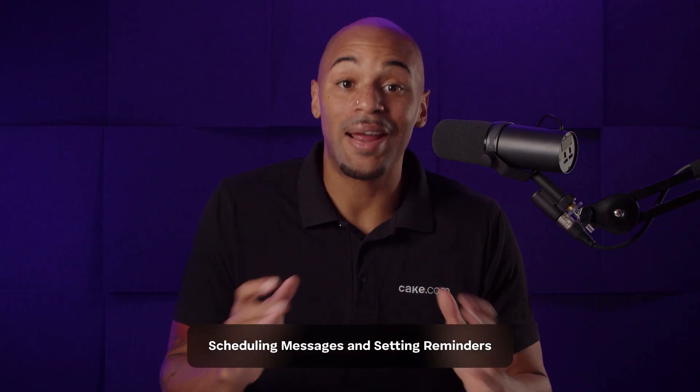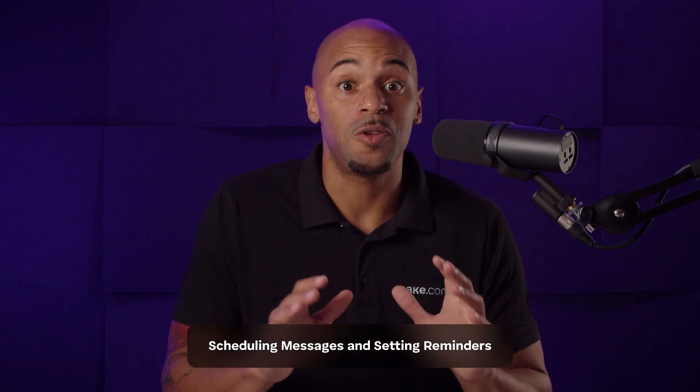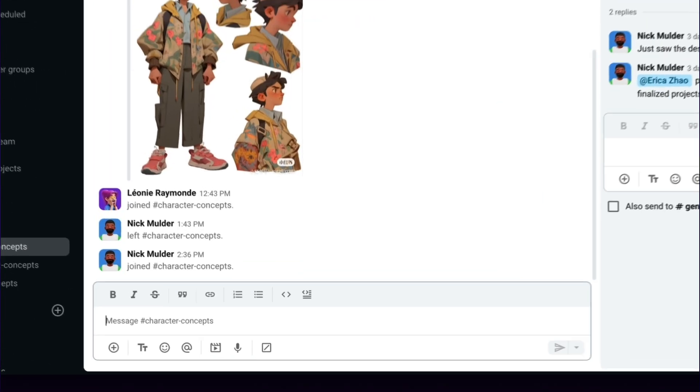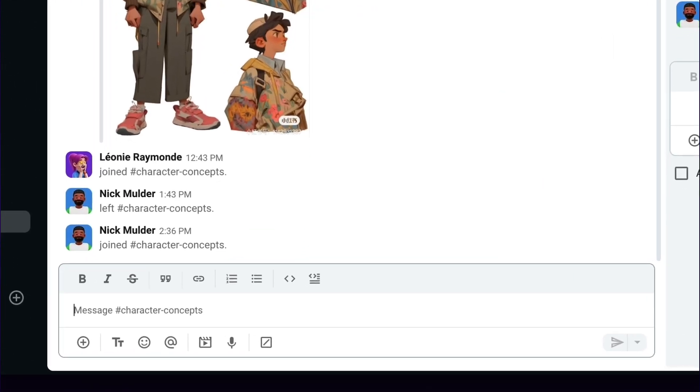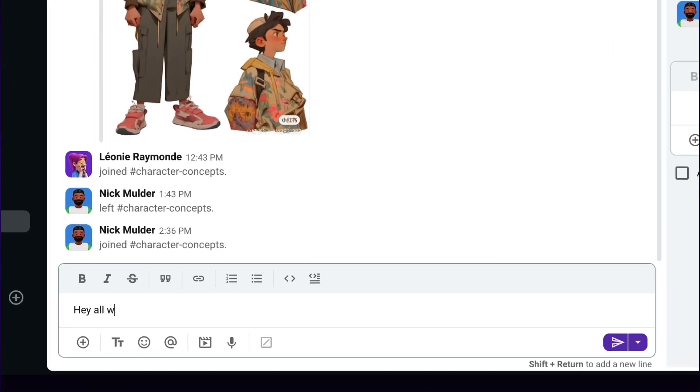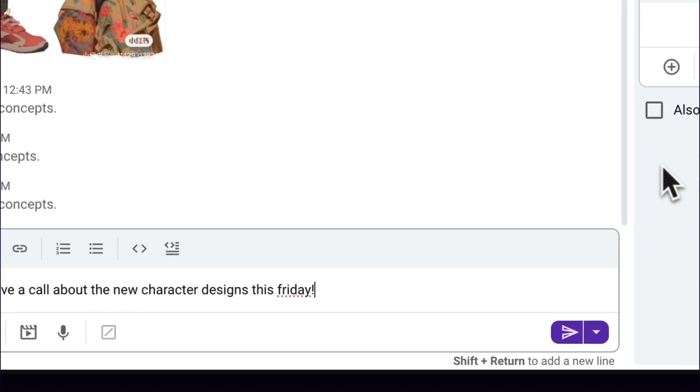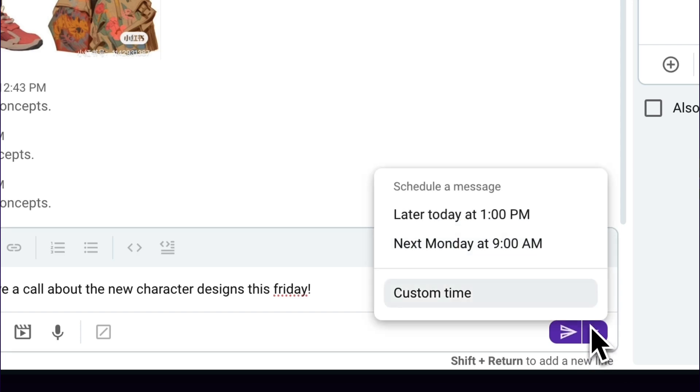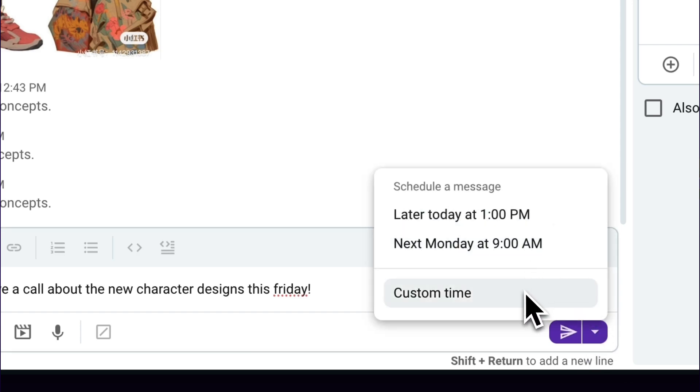By now, you've got your hands full with everything and your schedule is all over the place. In Pummel, you can schedule a message to the next working day, week, or set a custom time. In the chat box next to Send, select the Schedule for Later option, set your time, and send it that way.